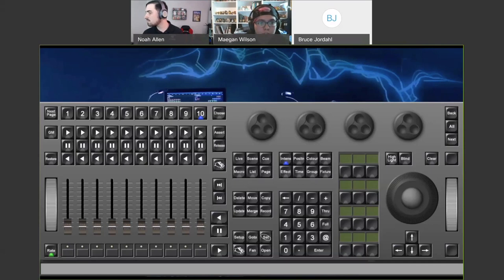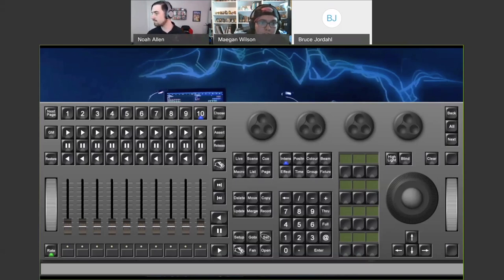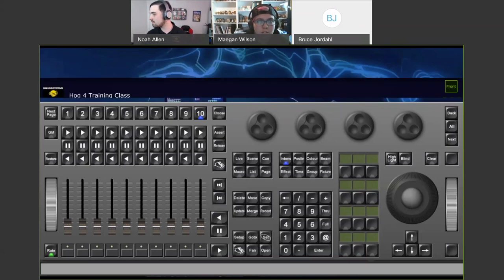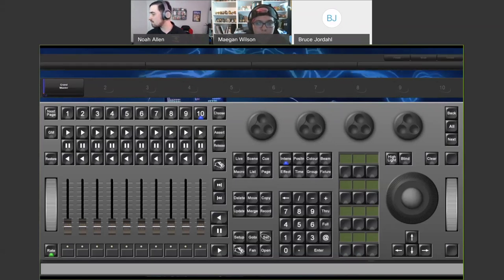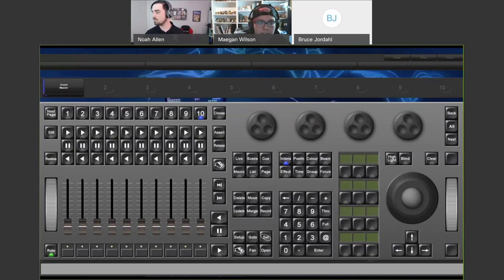In the middle you have your numeric keypad — that's what you use to select fixtures. Once you have fixtures selected, you go into your fixed kind keys to choose what type of parameter you want to control. From there, your workflow leads you to the encoder wheels to actually change those parameters. To the left of the numeric keypad are your utility keys: setup, go to, set, pig, fan, open. And right above that are your action keys — record, merge, update, copy, move, delete — and above that are your object keys: pages, lists, scenes, macros, and so on.